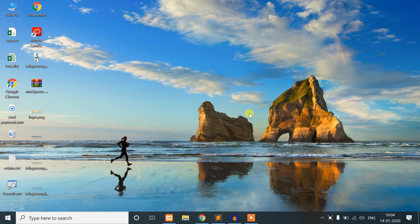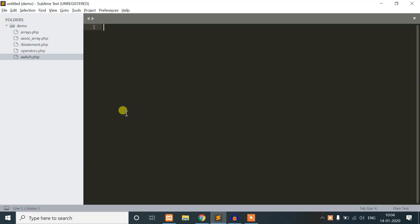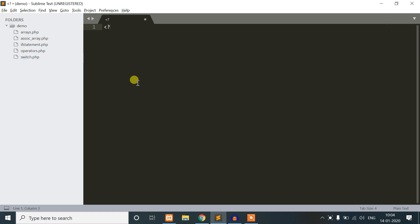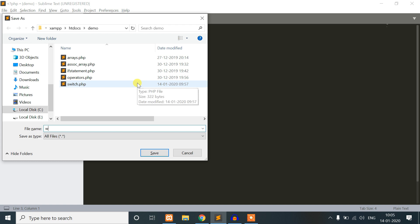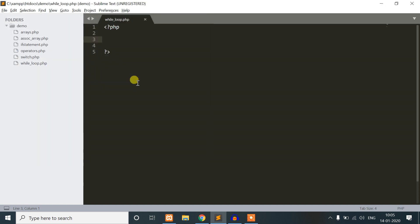we are going to learn a while loop. We are going to explain the demo. We are going to create a file called while_loop.php.